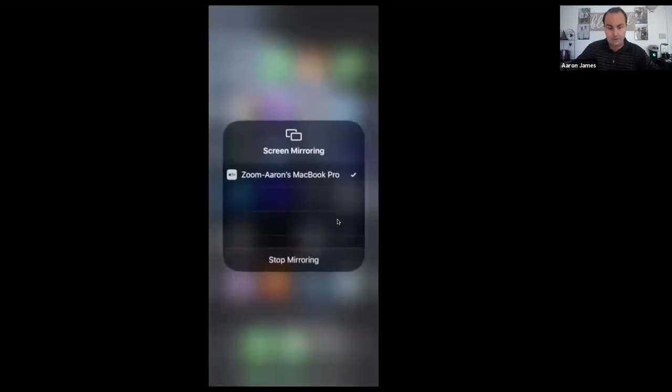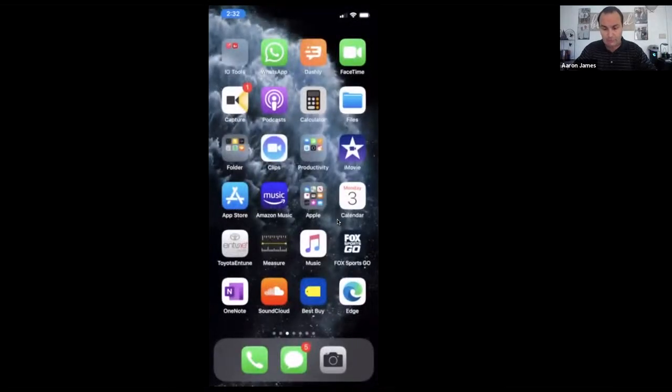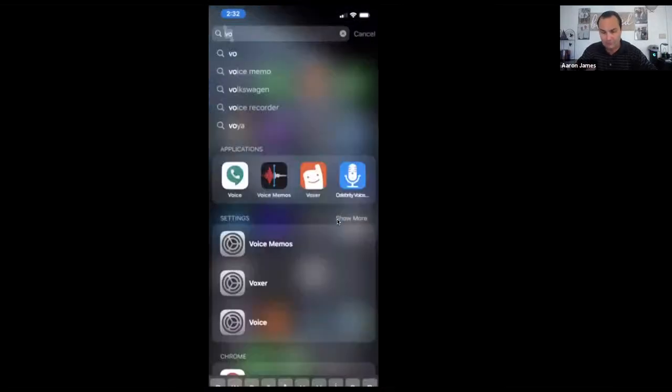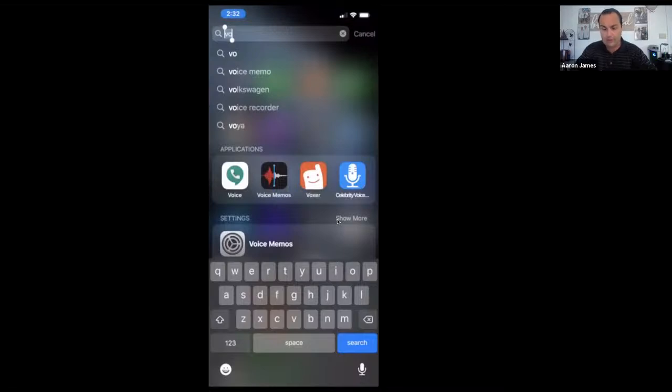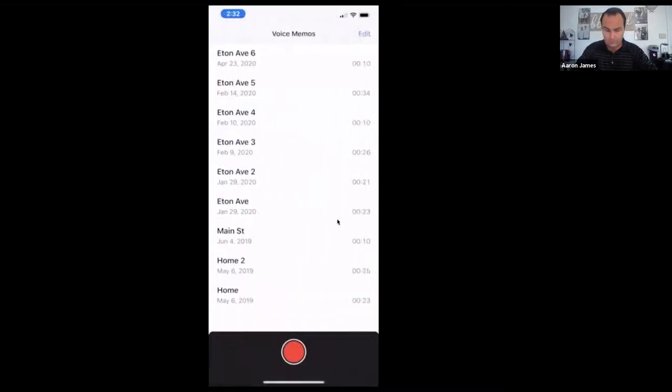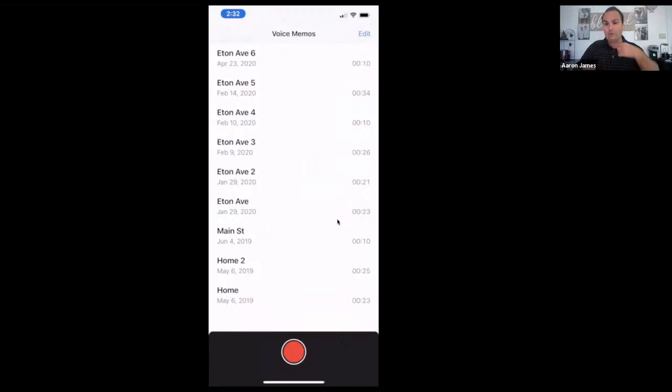What we're doing is we're going to send out an email, we're going to send out a text message, and we're going to send out a voicemail. I just want to show you how easy it is to actually record a voicemail. I'm going to pop onto my phone real quick.